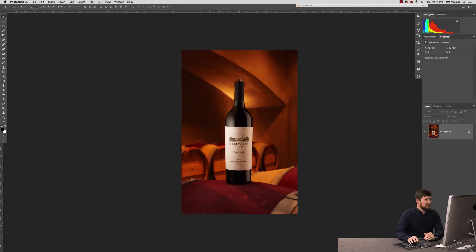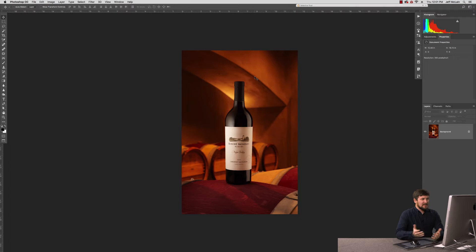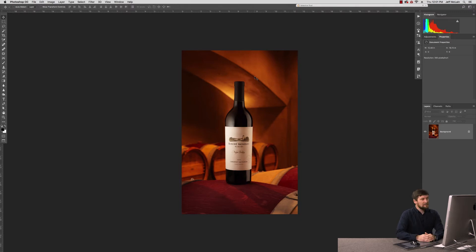If we look here at this environmental product shot of this wine bottle, the client has then later asked about, hey, do we have any regular product shots of this wine bottle on, say, like a white background? In this scenario, we did not.